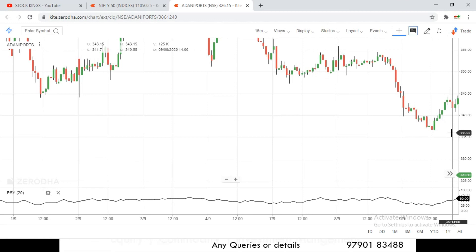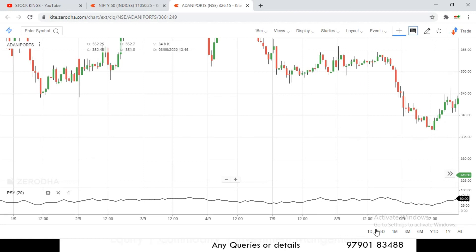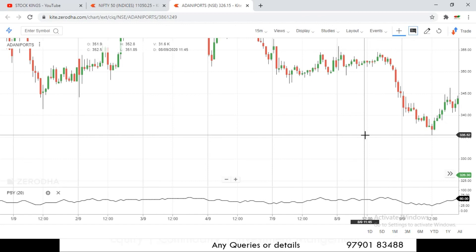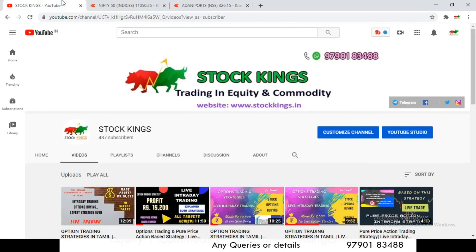The indicator works very well — you just need to check when the trend is changing. In upcoming videos I'll show which indicator to combine it with for higher accuracy. For any doubts, WhatsApp us at 9790183488 or ask in the comments. Please subscribe to the channel before leaving — thank you.